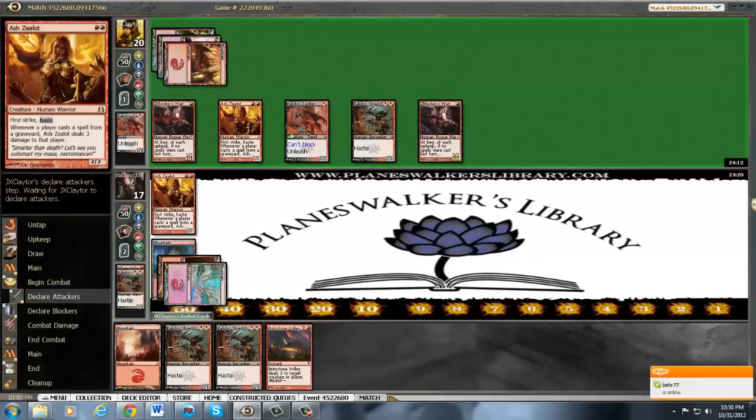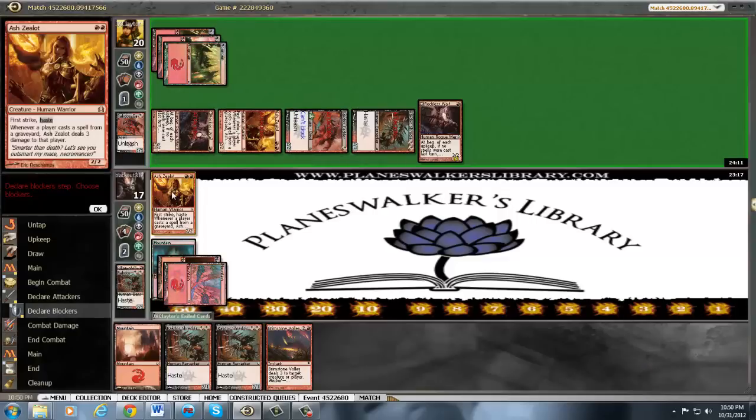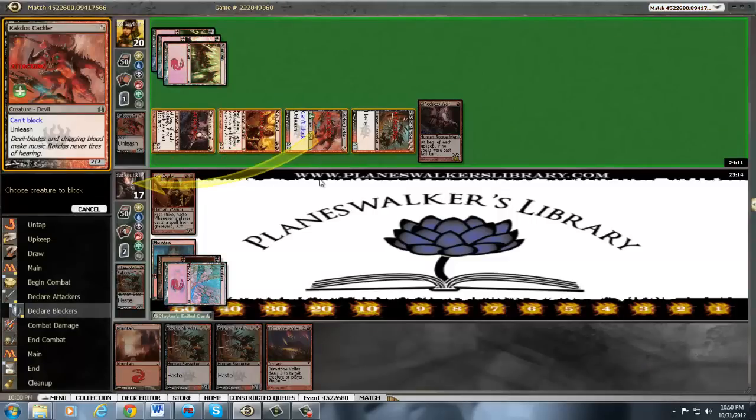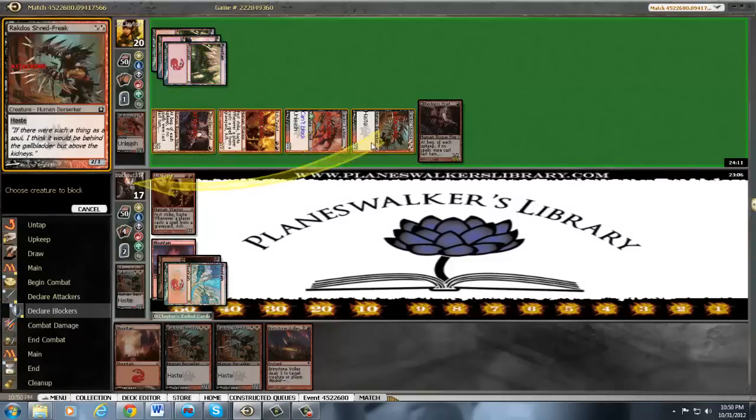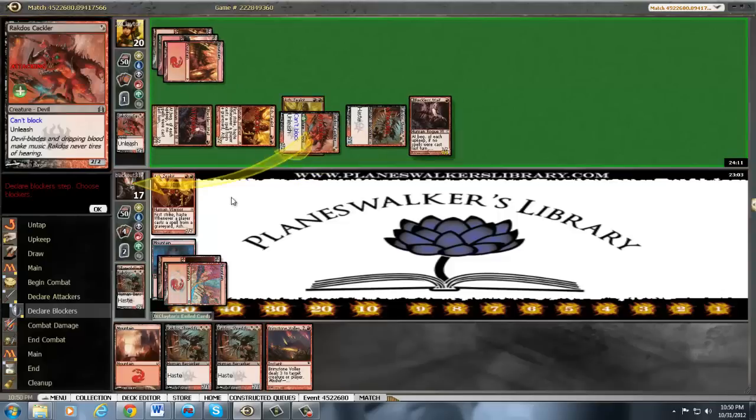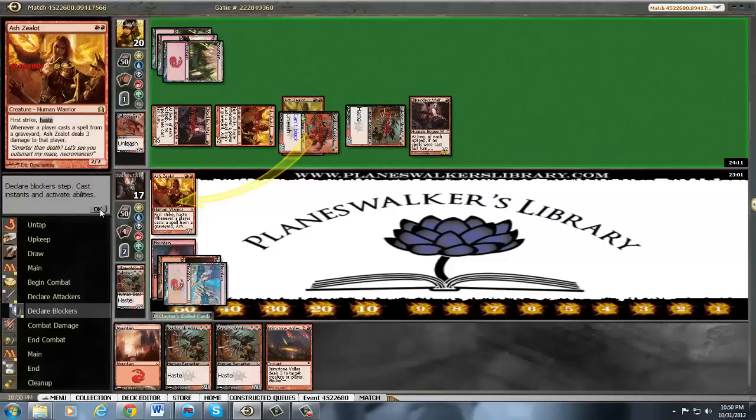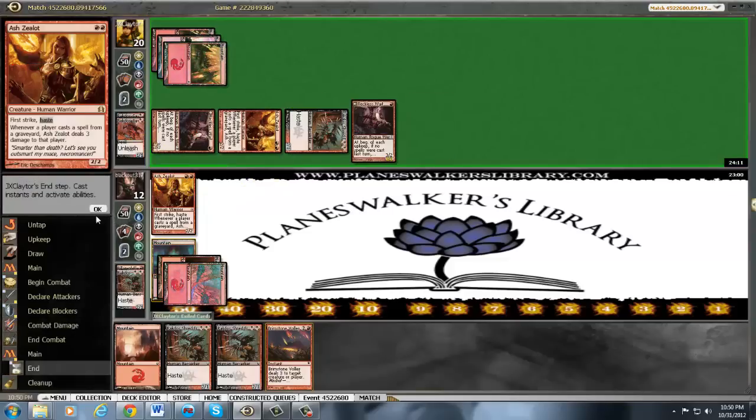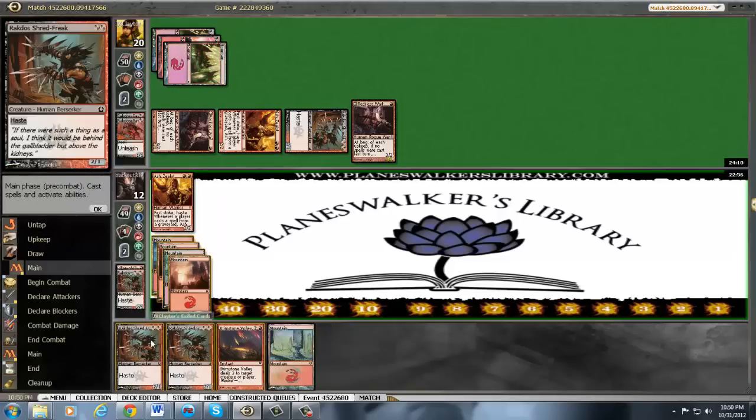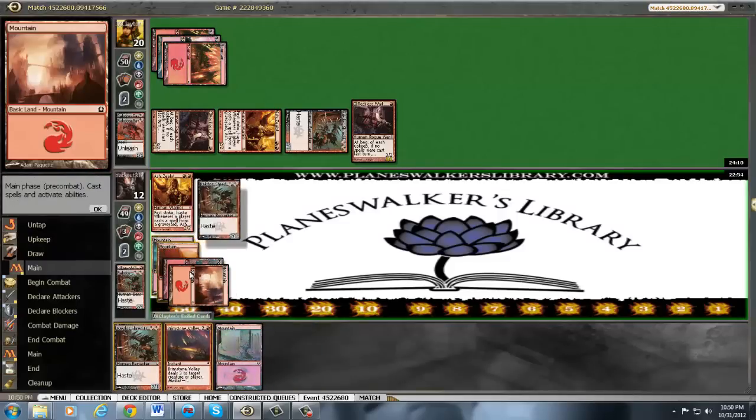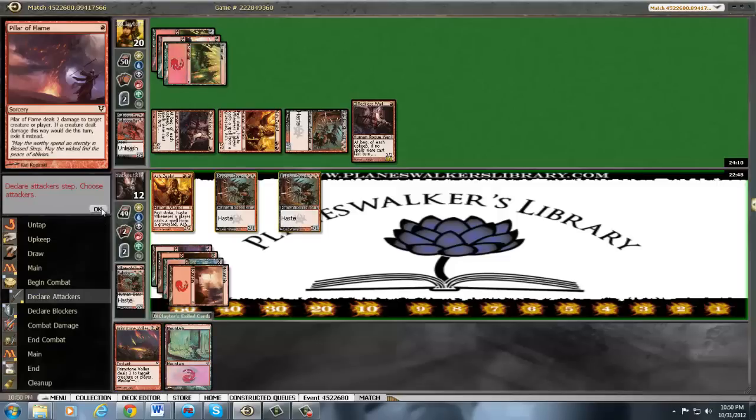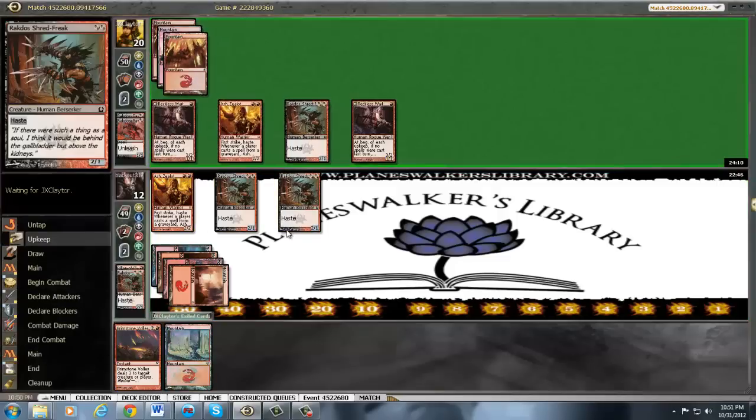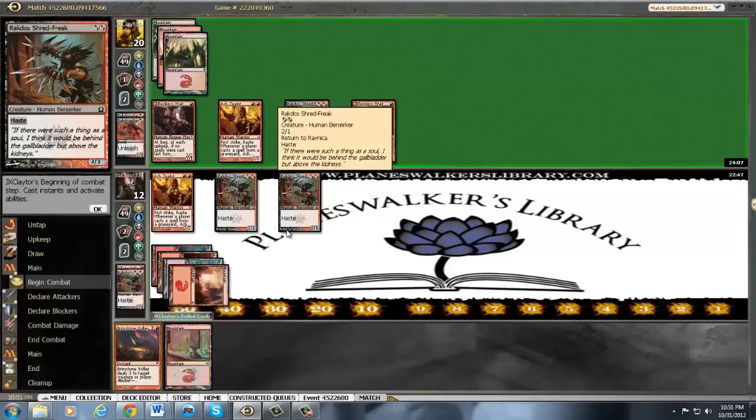He's got nothing left. We have to now block, I'd say, everything. There we go. Take five. And now we'll play a Shred Freak. And when the dust settles, we'll see what's going down.